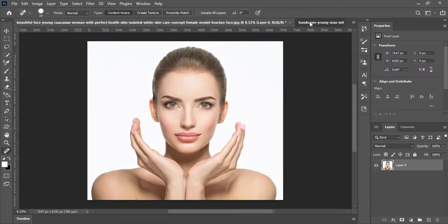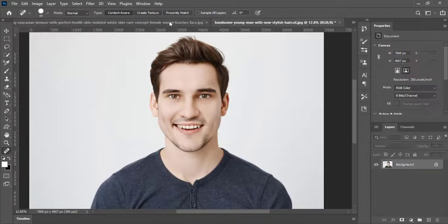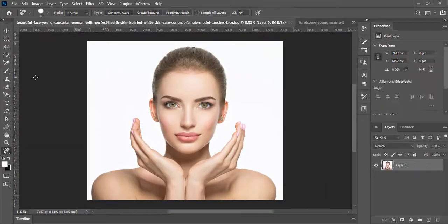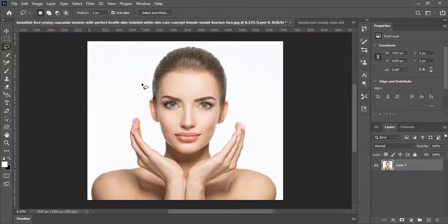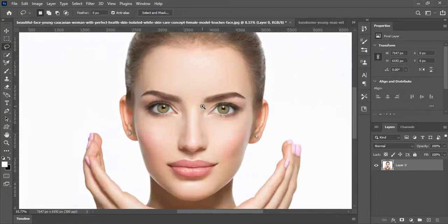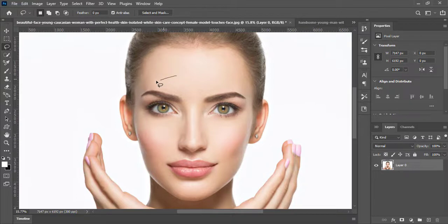Here we have already opened the source photo and the target photo. The first step is to select this woman face. Take lasso tool and make a selection of a face. You don't have to be precise.